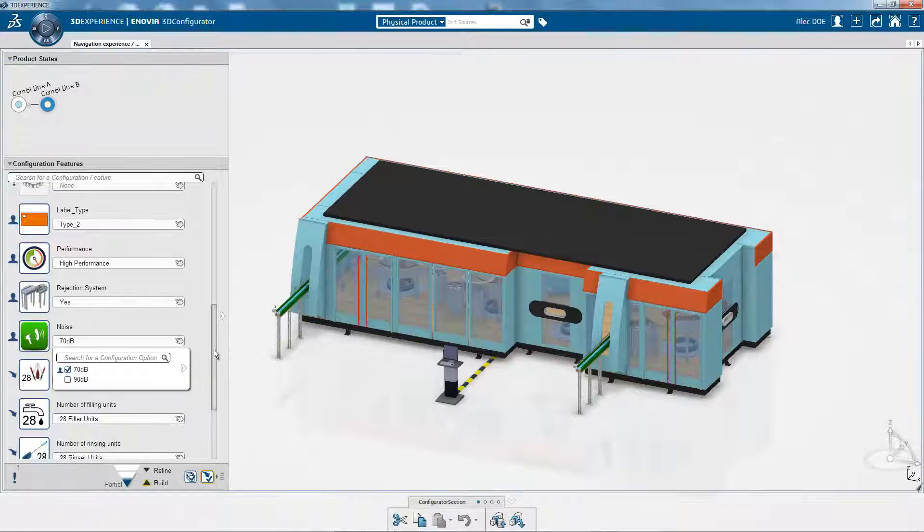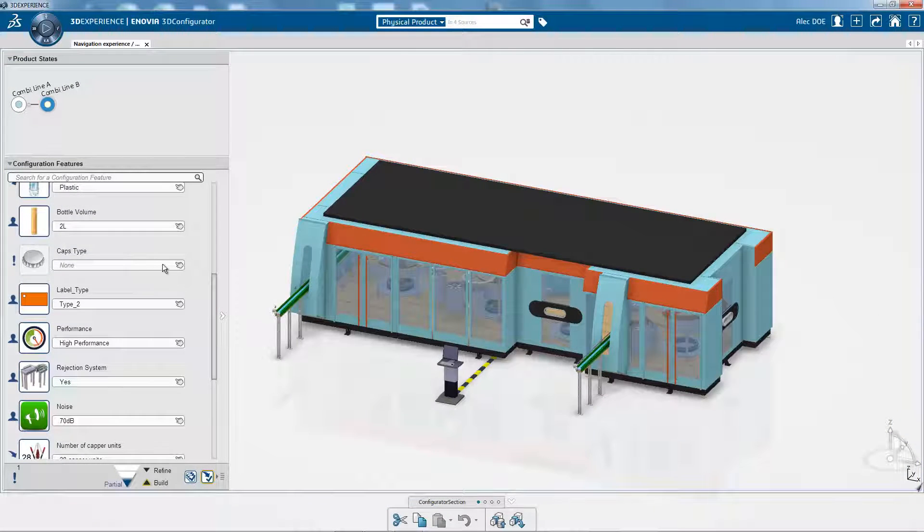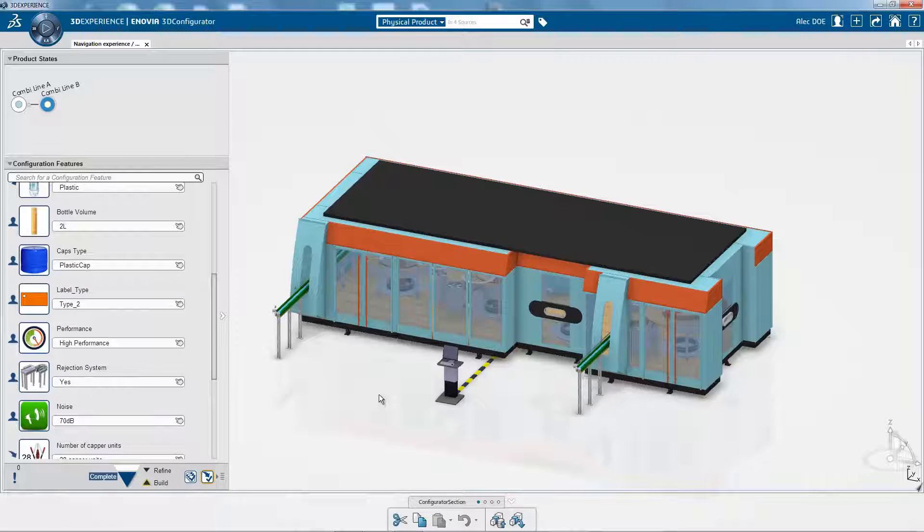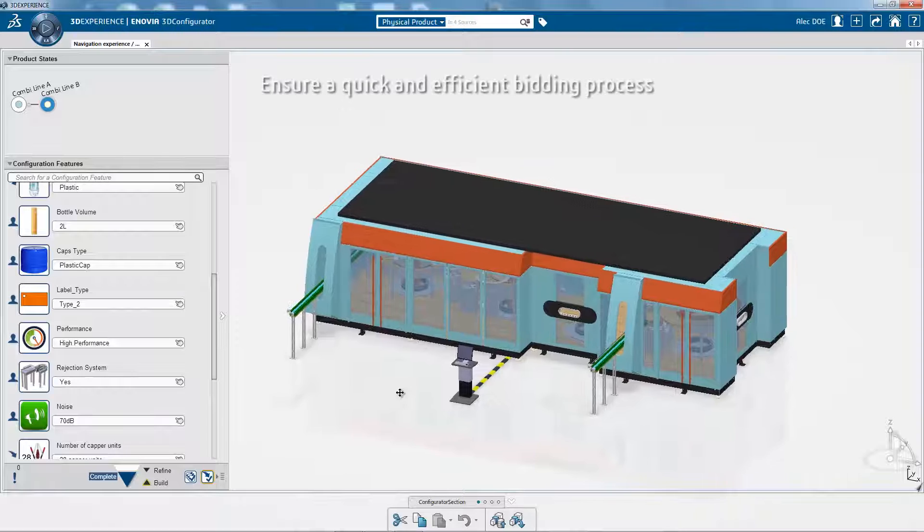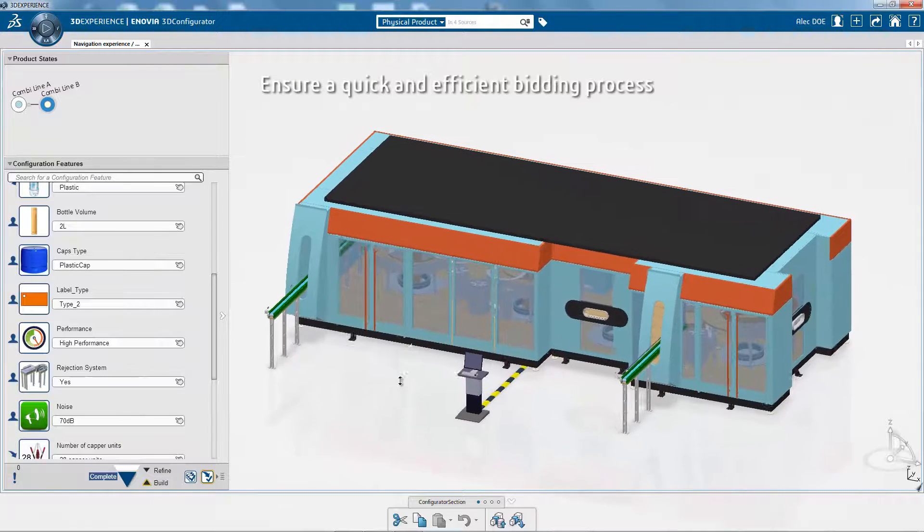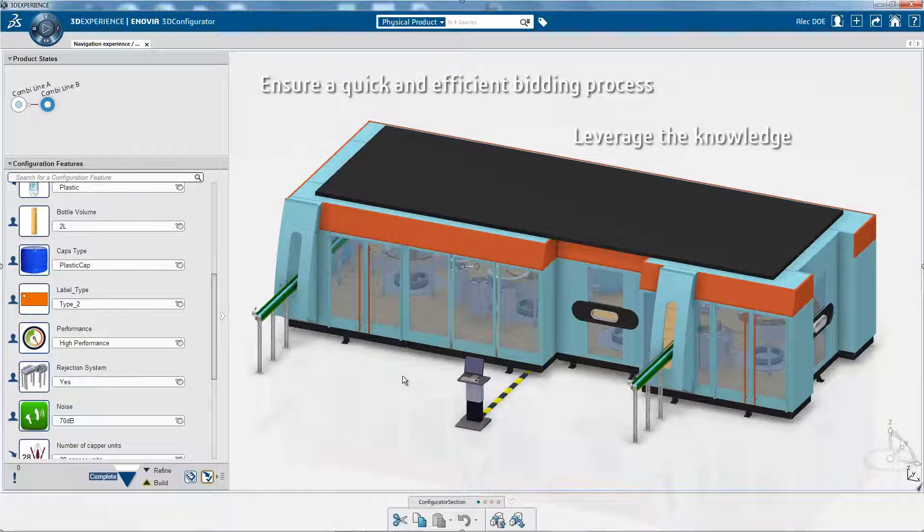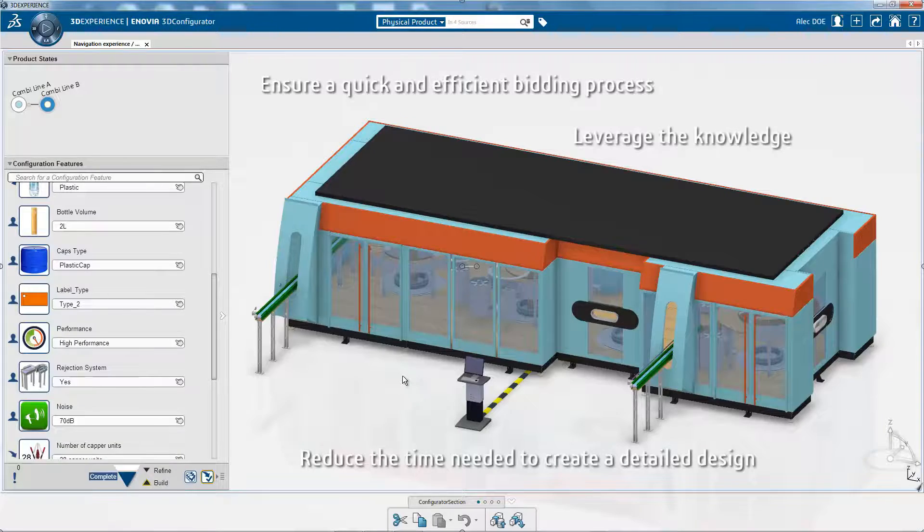Simple solution selection leverages the power of the 3D Experience platform. It helps machine manufacturers ensure a quick and efficient bidding process, leverage their knowledge, and reduce the time needed to create a detailed design.